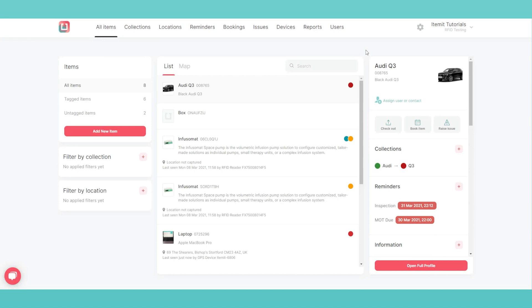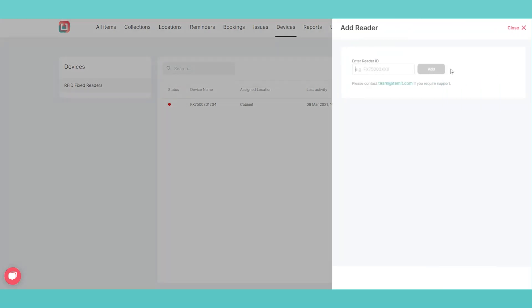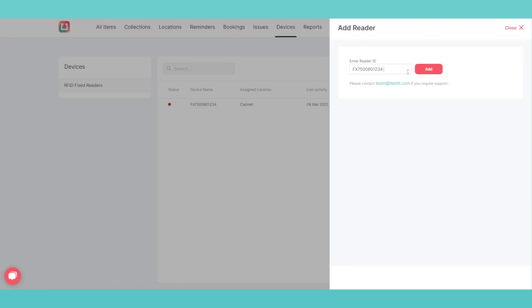Setting up the system is simple. Go to the Devices tab in the Itemit web portal and hit Add Reader. Here you enter your reader's ID. When you've done this, hit Add.